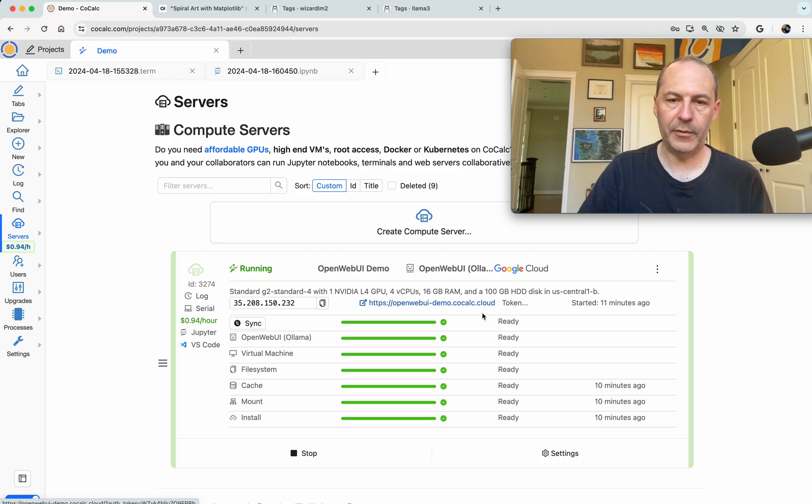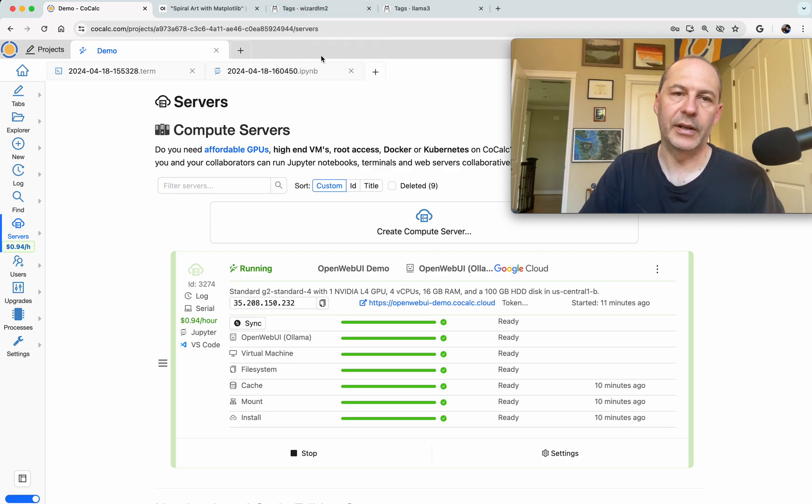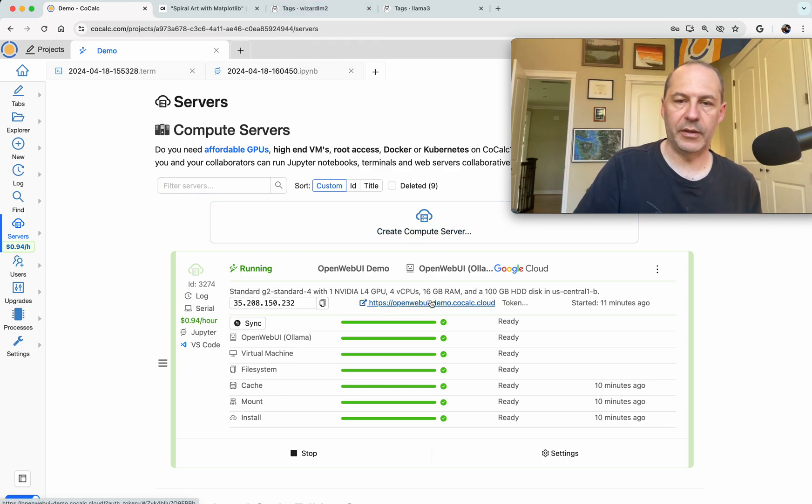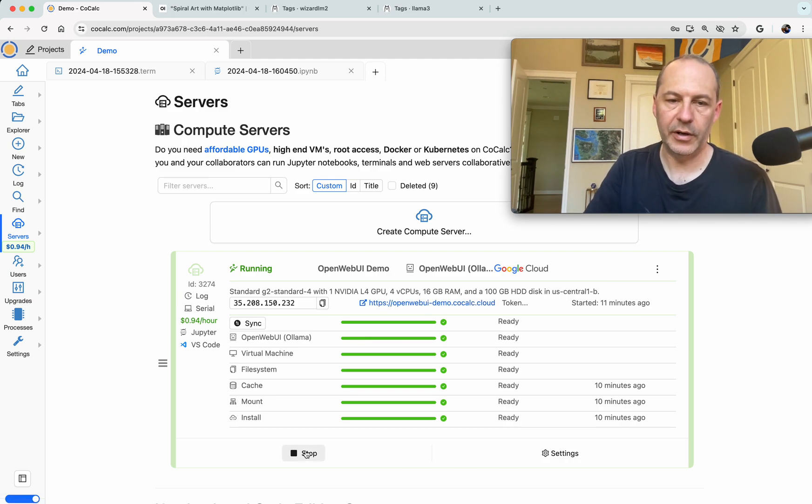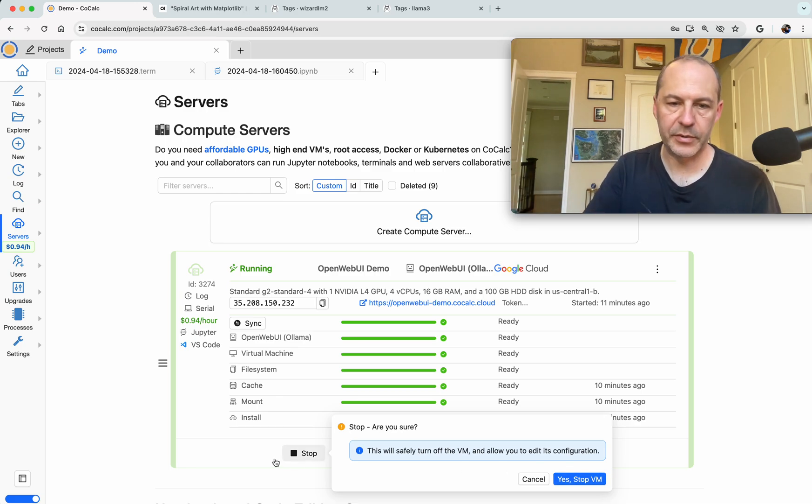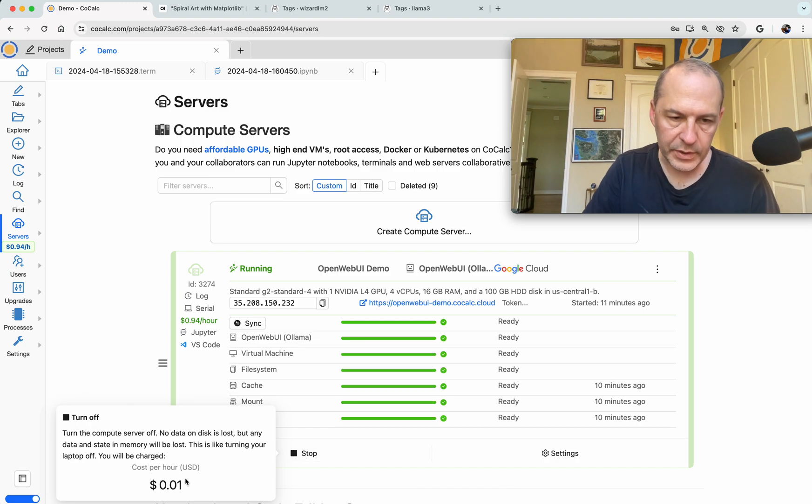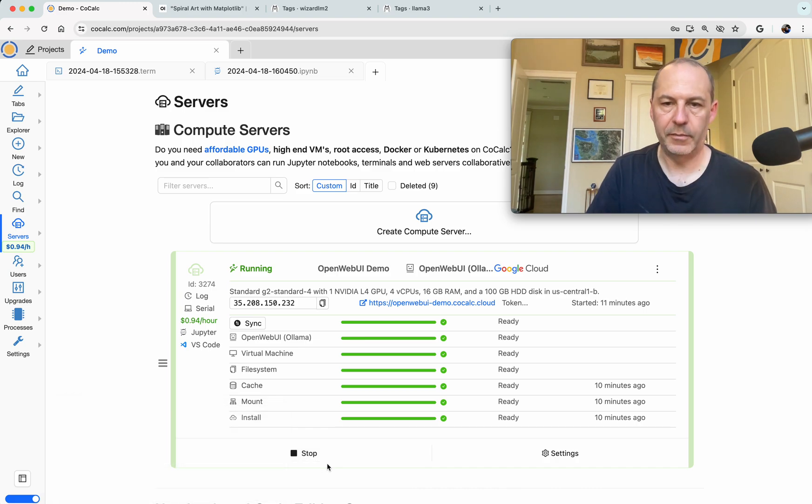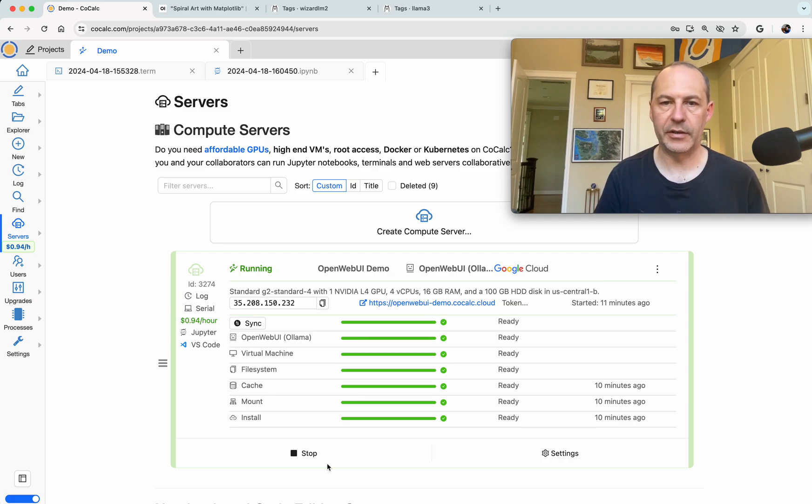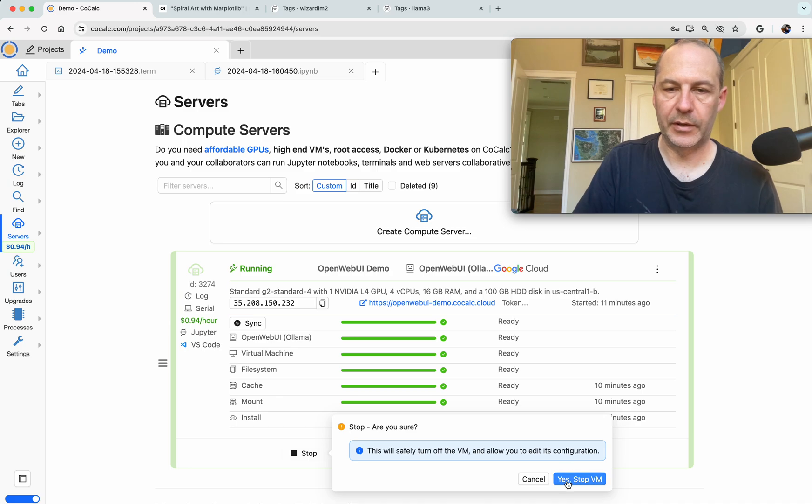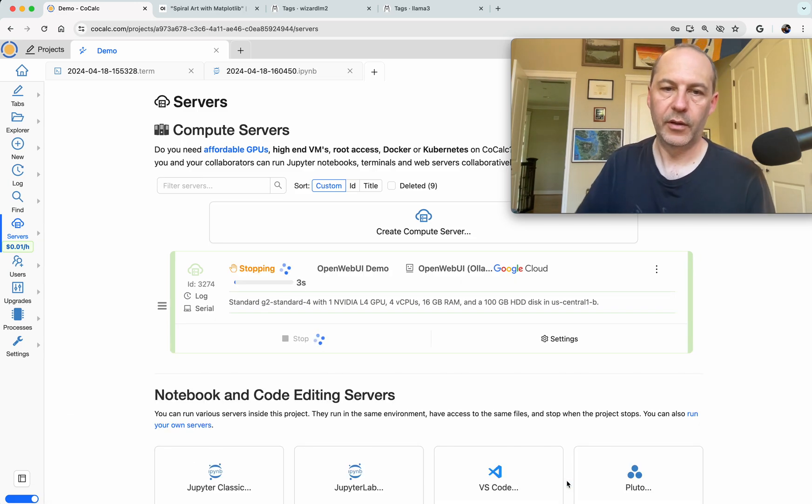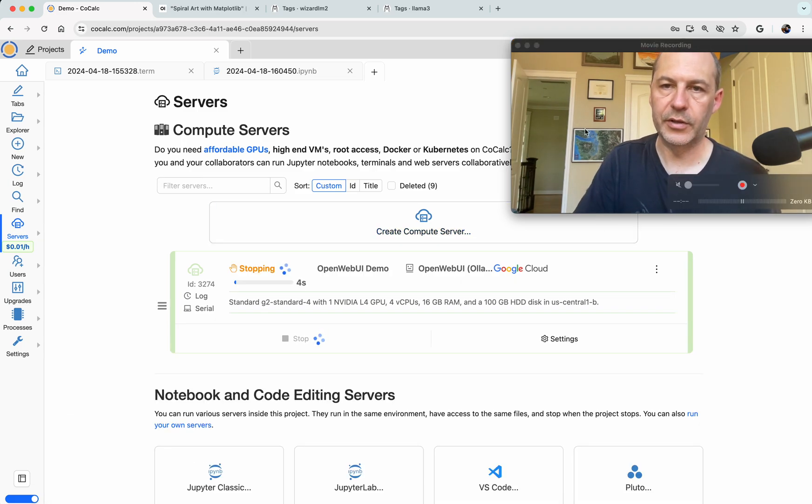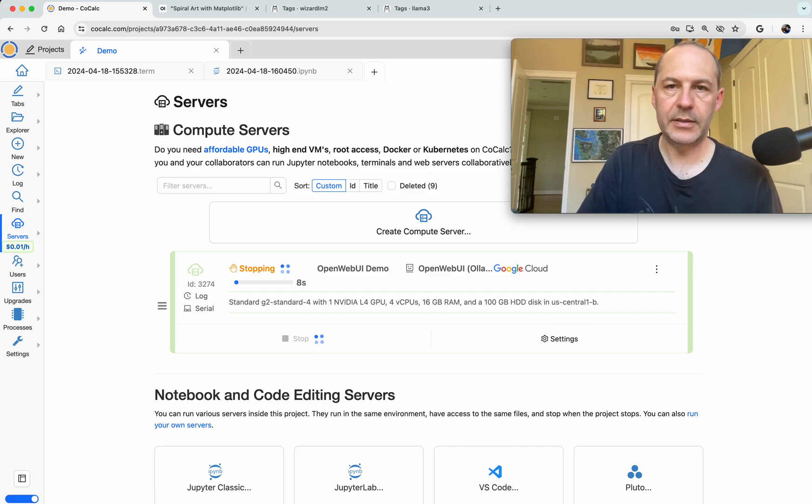Okay, so that's how to use Open Web UI. We have, basically in one creation of a compute server, we have a GPU-backed cloud-based version of Open Web UI with a domain name, HTTP certificate, SSL certificate. You can create accounts on it, share this link with other people that you trust. And when you're done, you can turn it off by clicking Stop, and then the price will go from 94 cents an hour down to one cent per hour because you're just storing the data of your conversations and the models that you've downloaded. So I'm now going to stop this. Thanks a lot for watching how to use Open Web UI in CoCalc. Thanks.